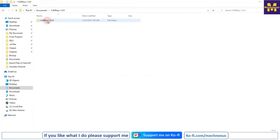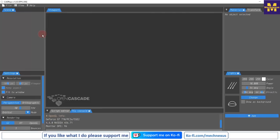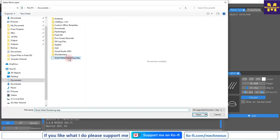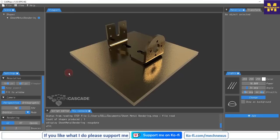After downloading CadRays, extract the zip file. Inside the zip file you will see the CadRays application — double click on it to open CadRays. Now we will open our STEP file: go to File and click on Import. Keep the settings as default and click Import. Our sheet metal part and the base plate have been inserted.